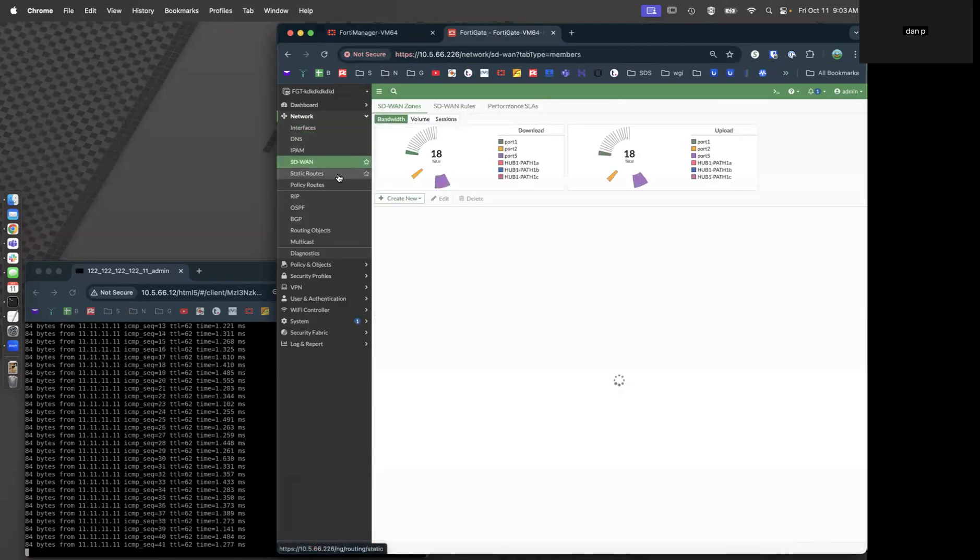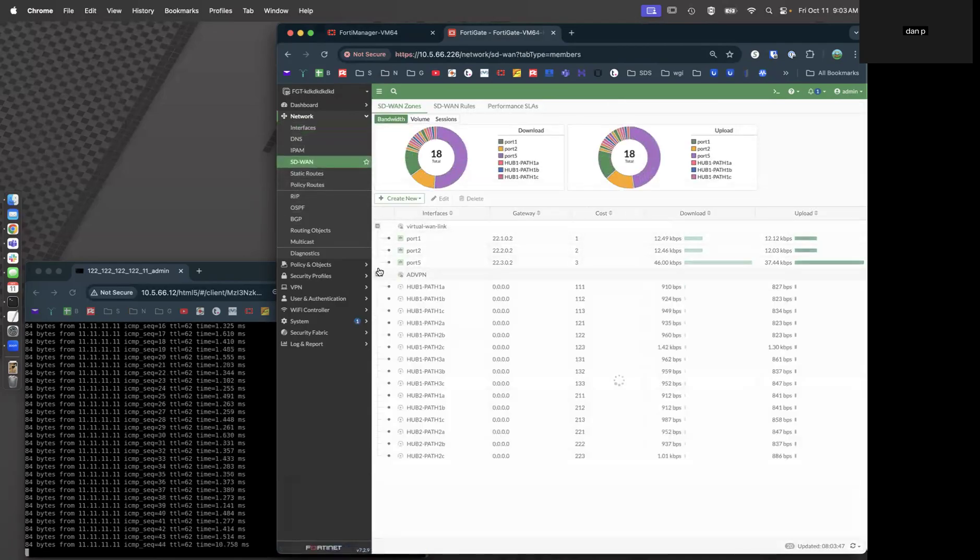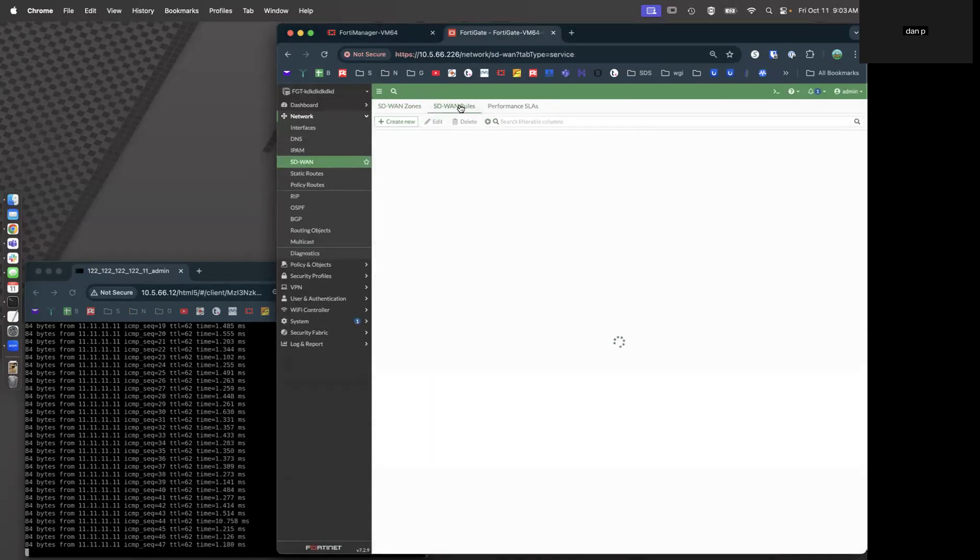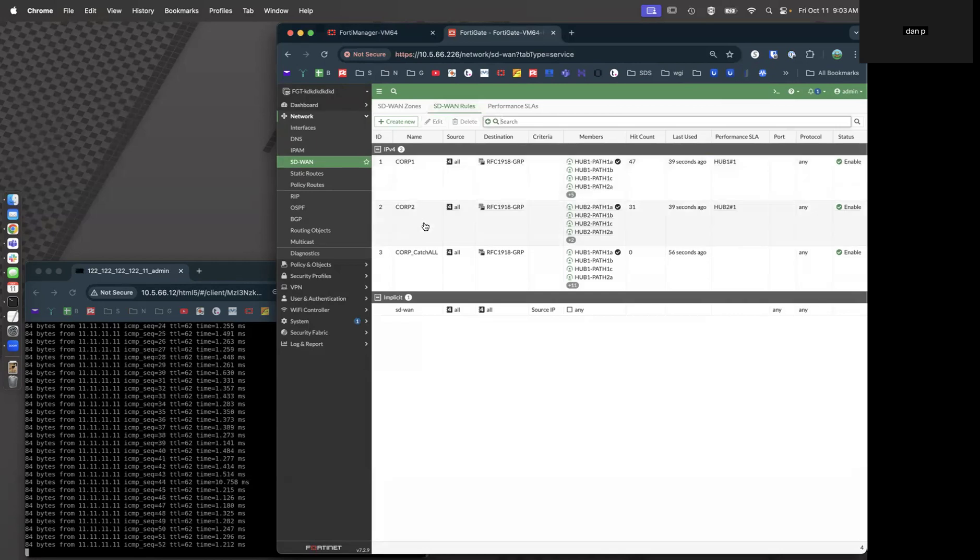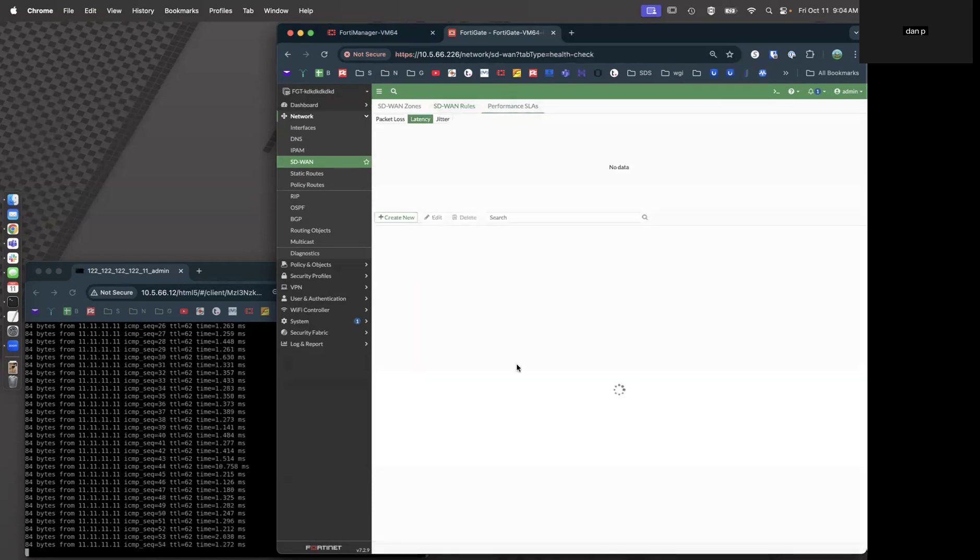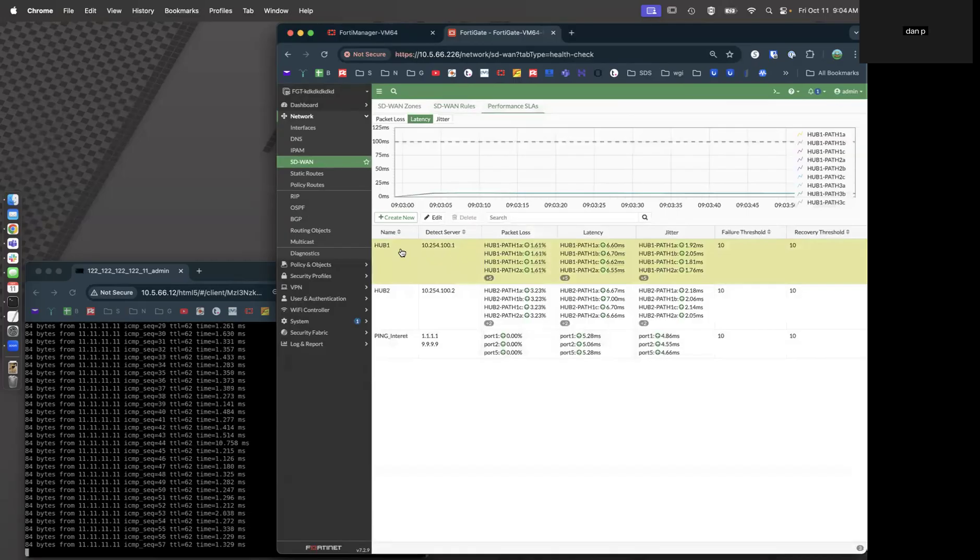Let's look at our SD-WAN configuration. We have a virtual WAN link, we have all 15 overlays in our ADVPN. Our SD-WAN rule shows our rule toward Hub1, toward Hub2, and our catch-all. Our performance SLAs have health checks going to Hub1 and Hub2.